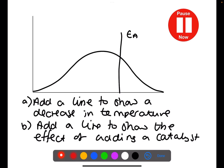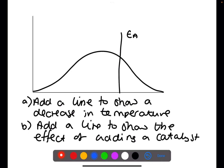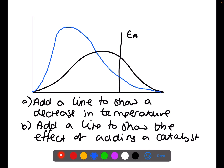Pause the video now and try this question. For the first part we are adding a line to show the effect of decreasing the temperature: we move the line to the left and it will be higher up than the original line. We are also adding a line to show the effect of adding a catalyst, which lowers the activation energy — that line represents your activation energy with a catalyst.